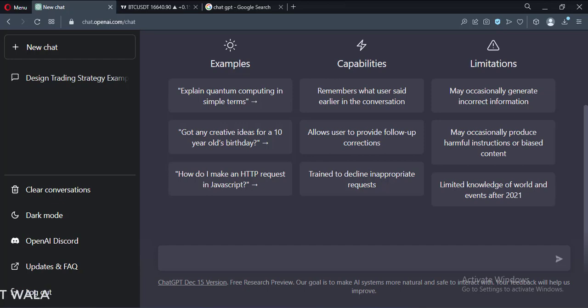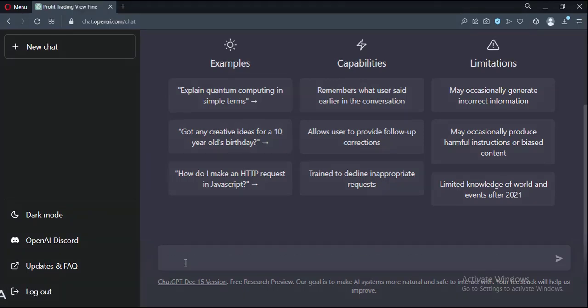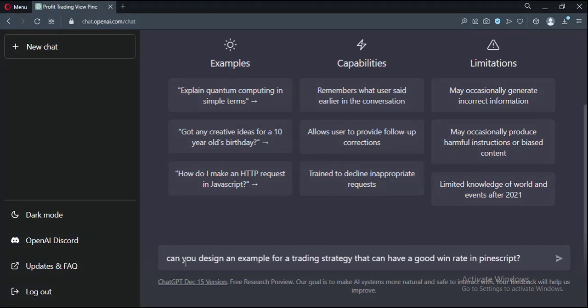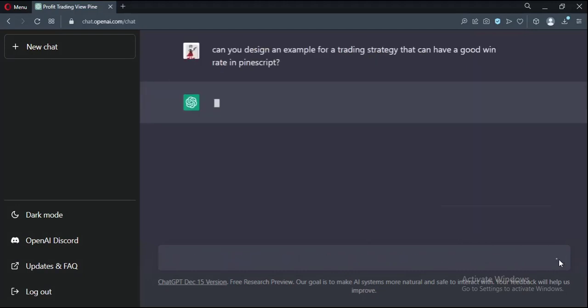Here I typed my question about the trading strategy. And this is what the ChatGPT answered.